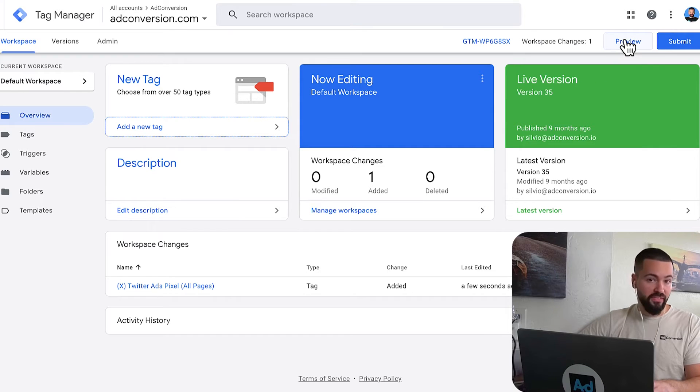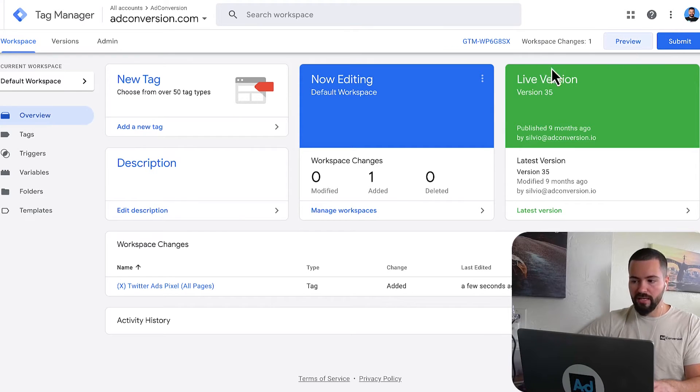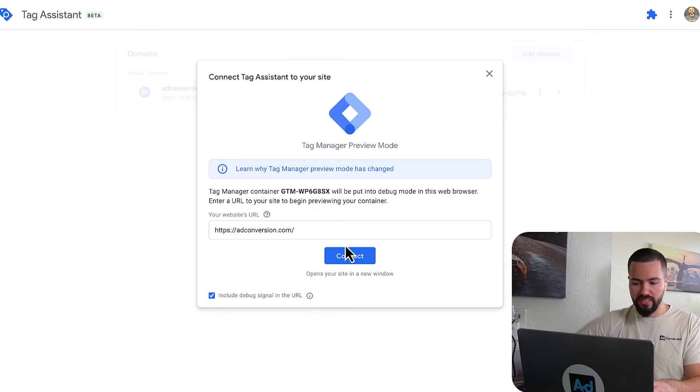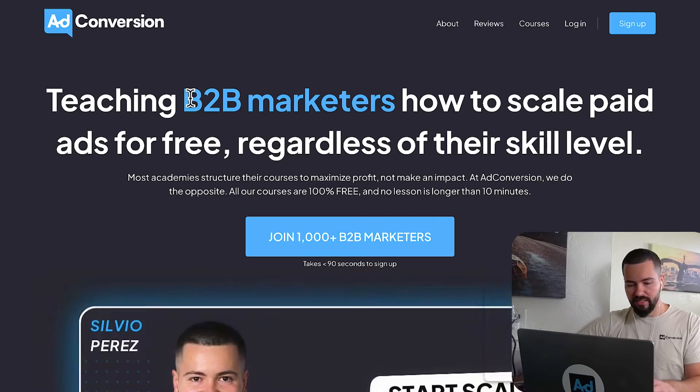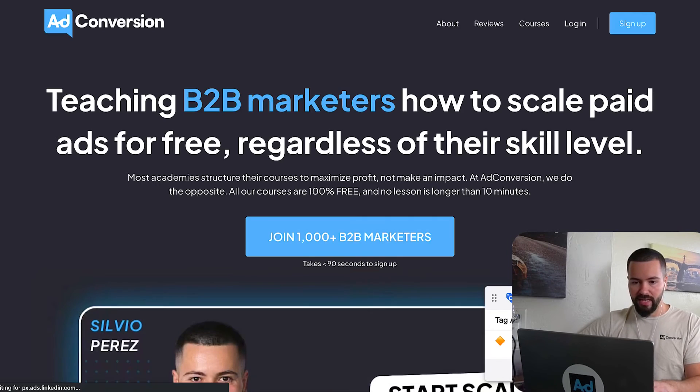Last but definitely not least is to preview the tag. So I'm going to click preview here in tag manager, open up my website, and we want to make sure that it's firing properly. So let's go ahead and check that out.